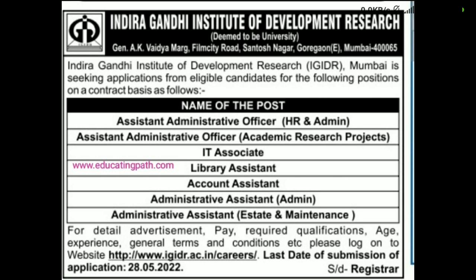Other posts include Account Assistant, Administrative Assistant, and Estate and Maintenance. The application mode is online. For pay, education qualification, experience, and other details, you can go through the website at igidr.ac.in. The last date for submission of the application is 28/05/2022. It is a central government organization.